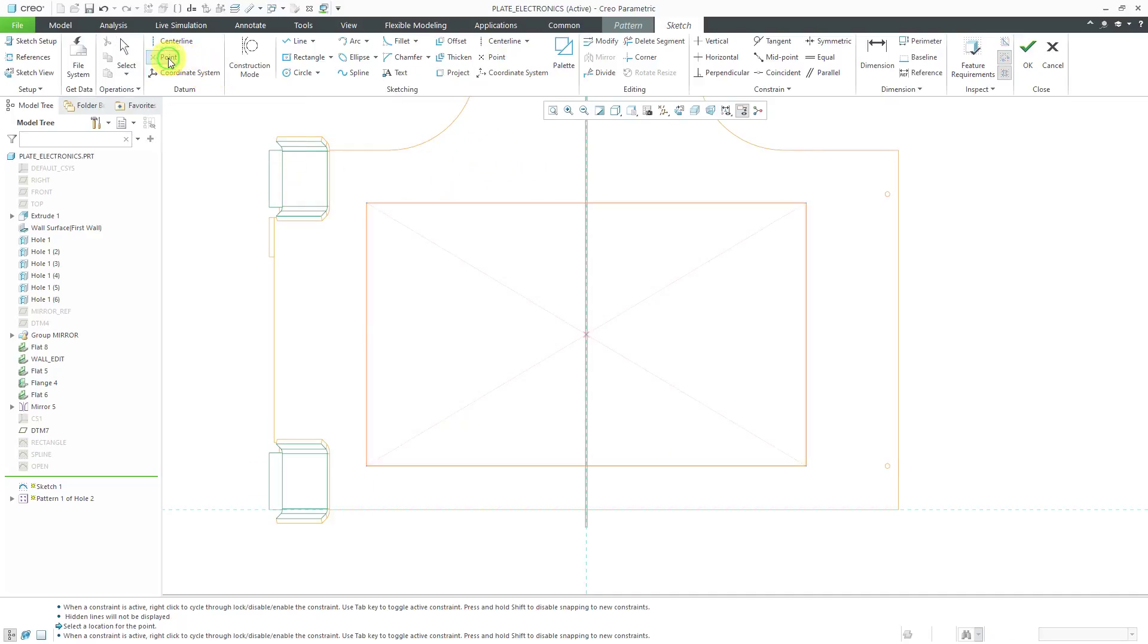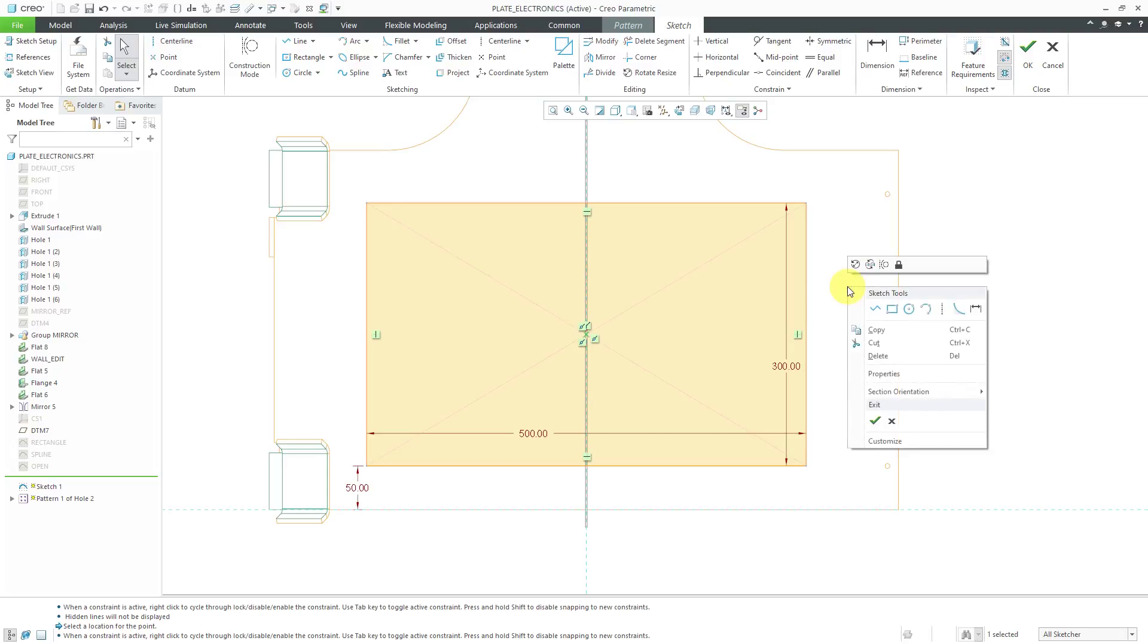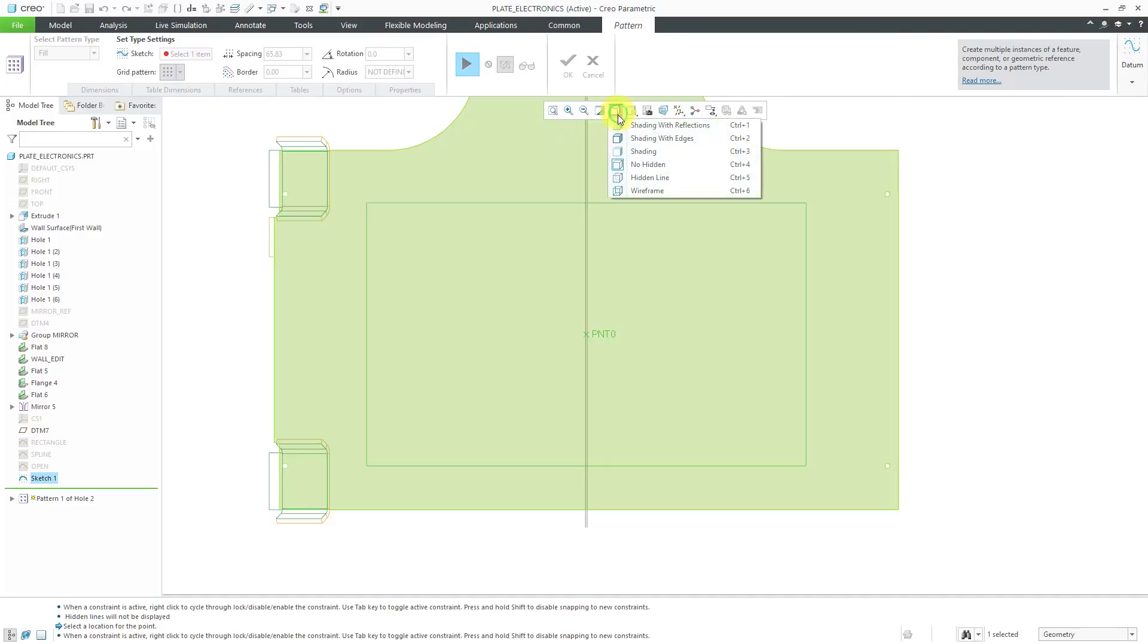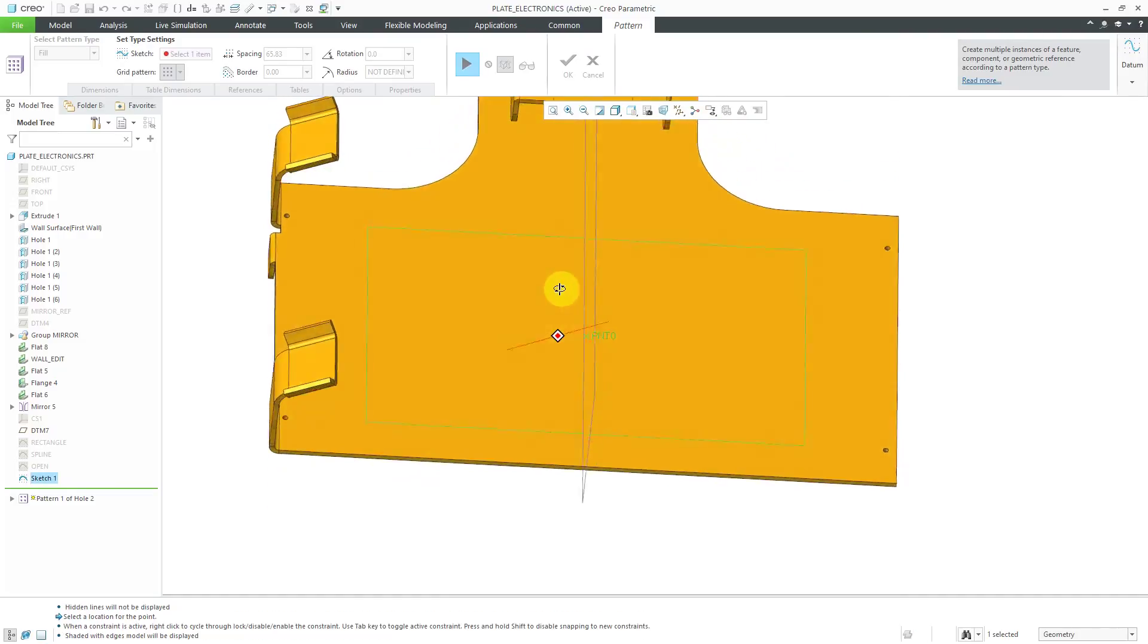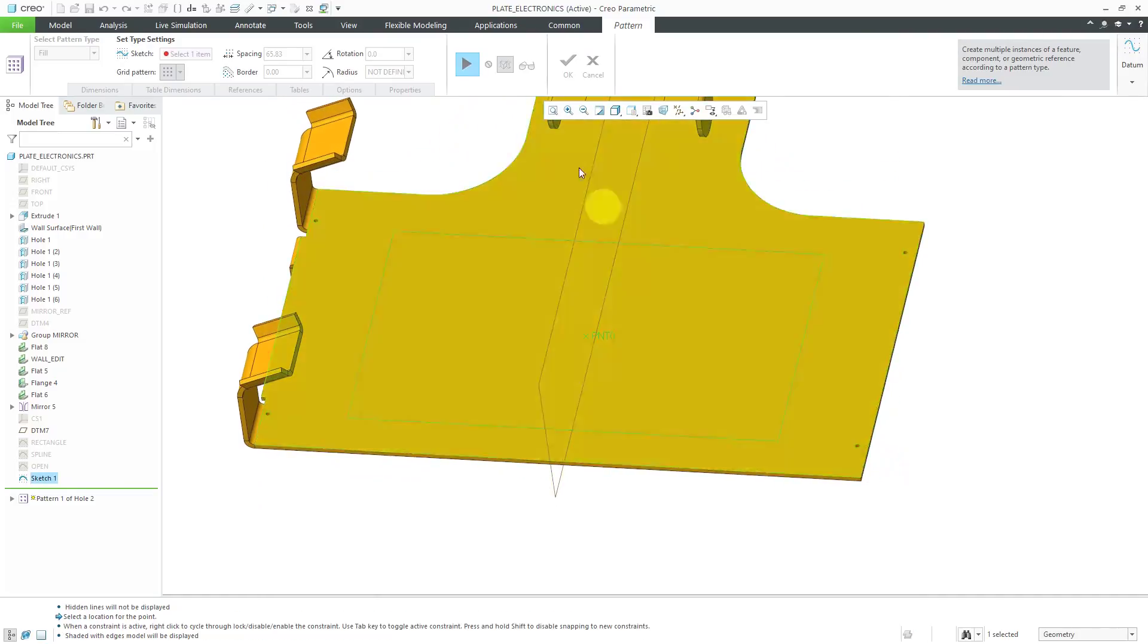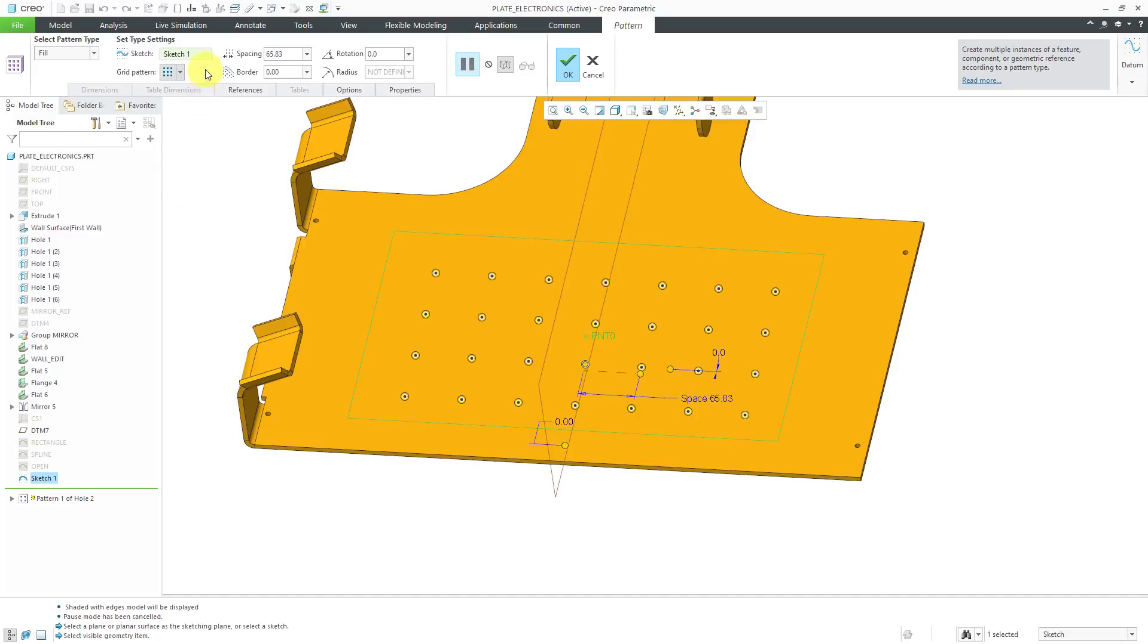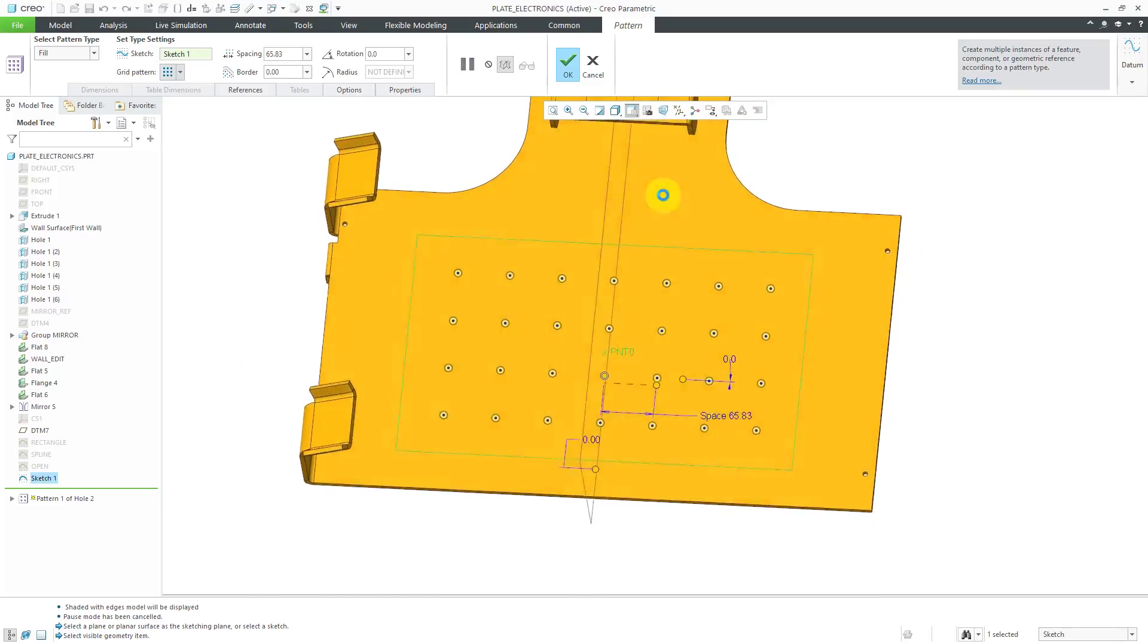If I use the point entity from the datum group, that will create a datum point in my model. I'm just dropping it right at the center of the sketch. That's good. I'm ready to get out of sketch mode. Let's hold down the right mouse button to get to the check mark. Let's change back to a shading with edges mode. For my sketch, let's hit the play button to resume the dashboard.